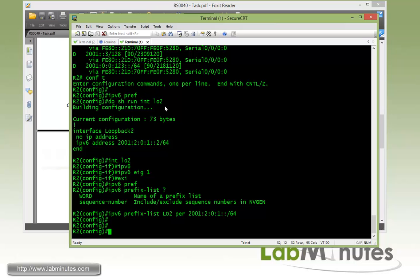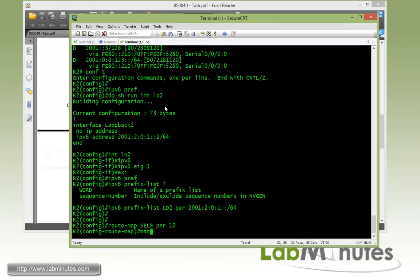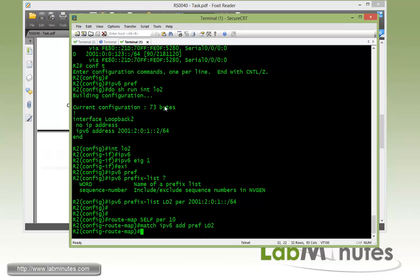And then do the IPv6 prefix list outword 2 permit. And here's the route or the subnet. Then we configure the route map called self, permit 10. And then we're going to match it with IPv6 address prefix list outword 2.